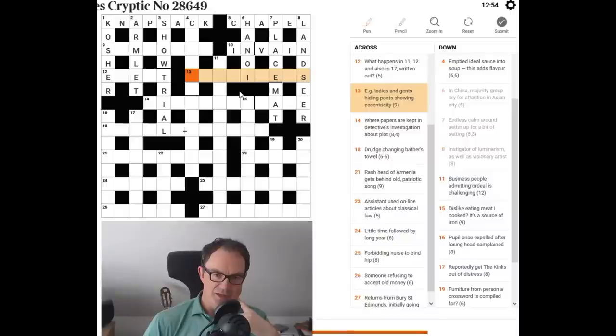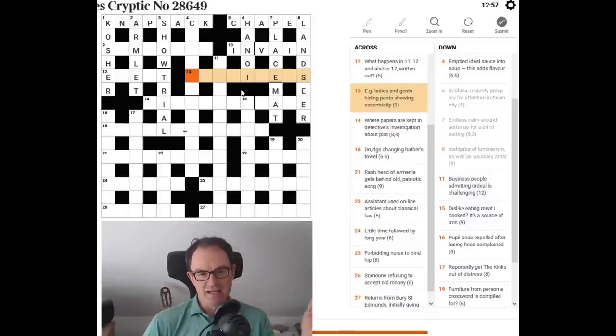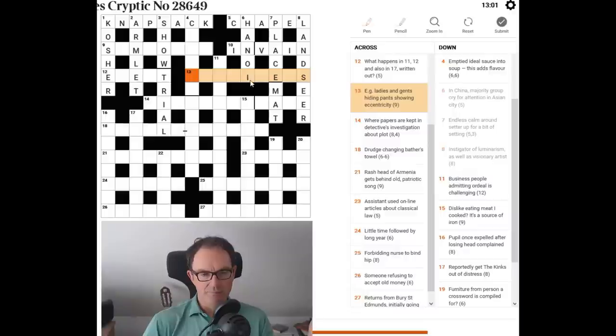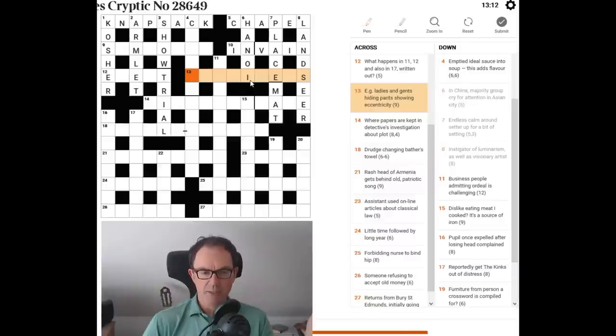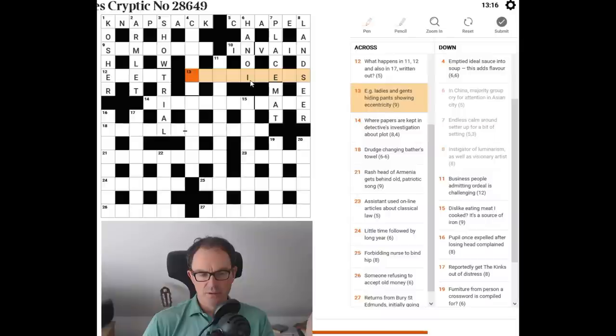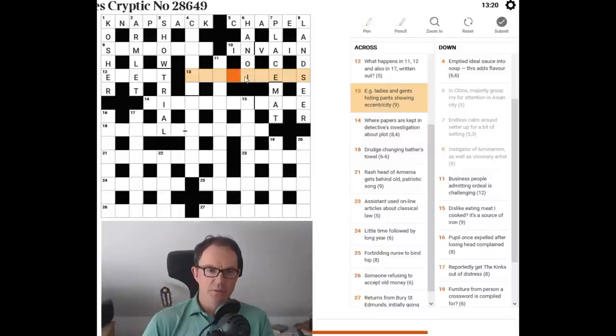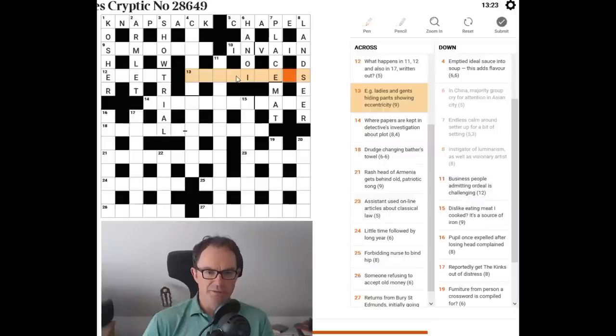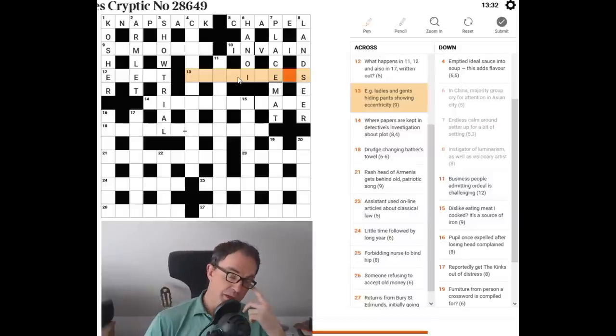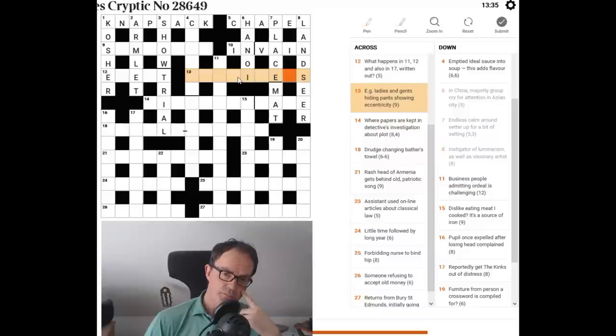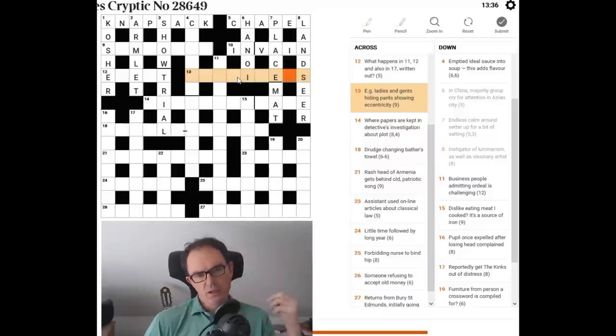E.g. ladies and gents. Hiding pants. I think this means eccentricity. So it's going to be something like weirdness or, I don't know, dodginess or something. E.g. ladies and gents. Hiding pants. See, I think there's going to be a word, probably a five-letter word here that means pants, as in gasps, or I was thinking whines for a moment. But no, that's not the correct spelling and not the correct meaning. I don't know.